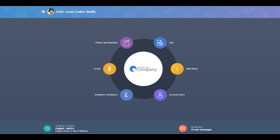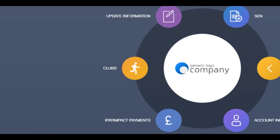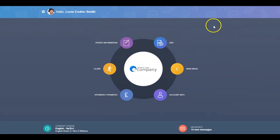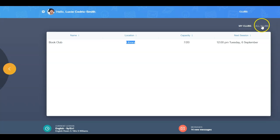Log in to Edgelink 1 and select the Clubs icon. There are two tabs on the Clubs screen.